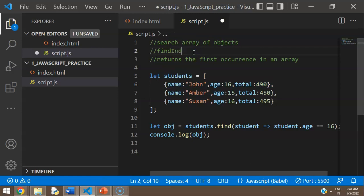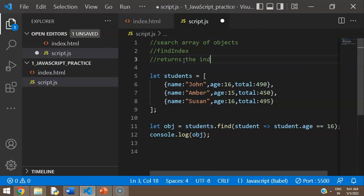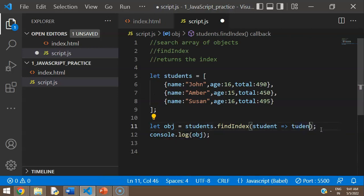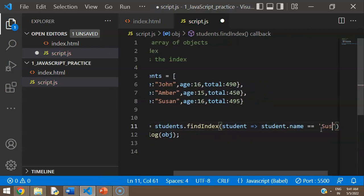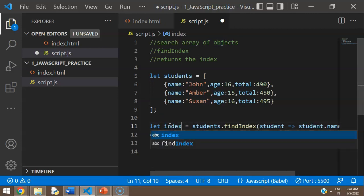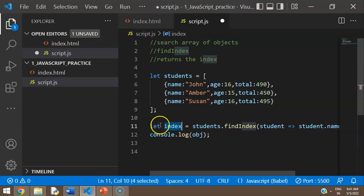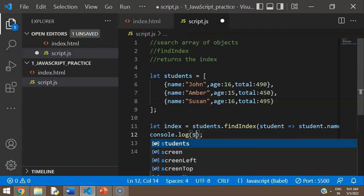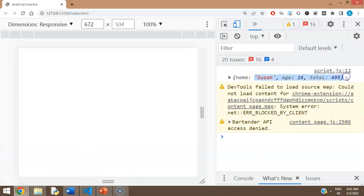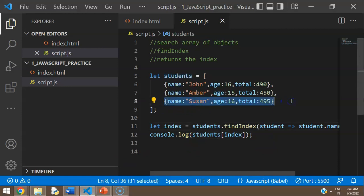We also have findIndex, which returns the index of the matched occurrence. You use it like: const index = students.findIndex(student => student.name === 'Susan'). Susan is at index 2, so students[index] gives you that particular object. Logging it gives you the Susan entry.